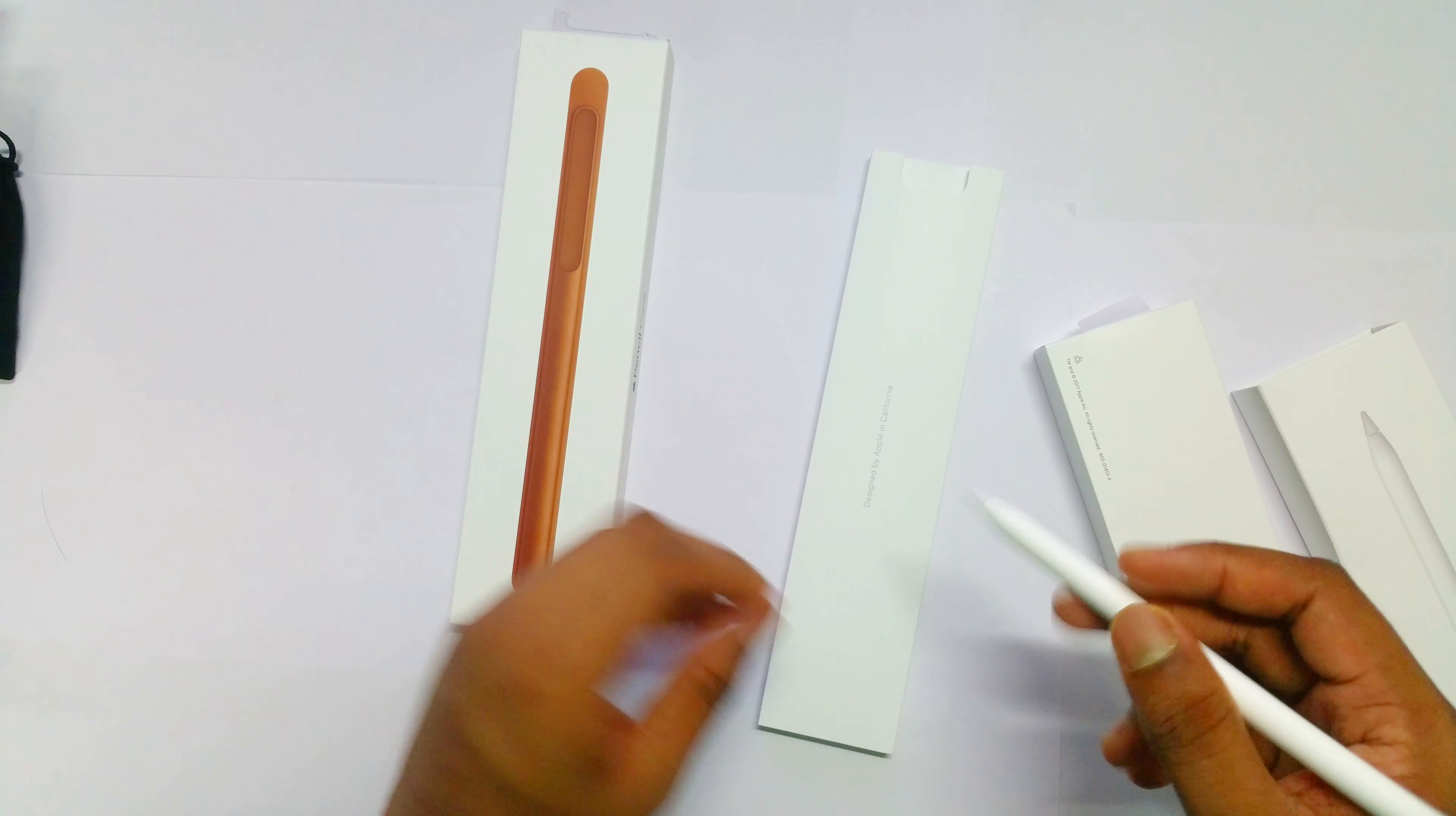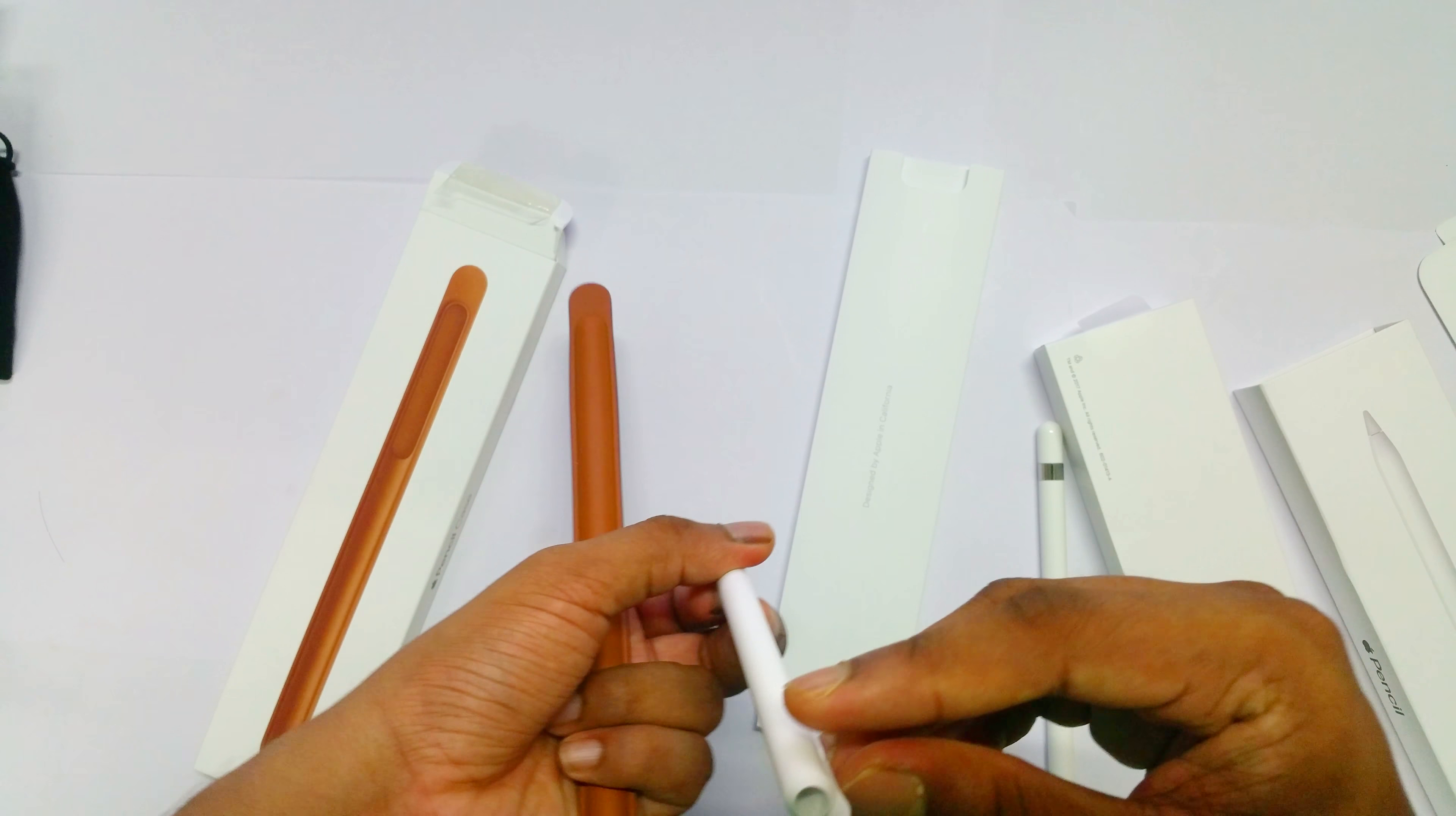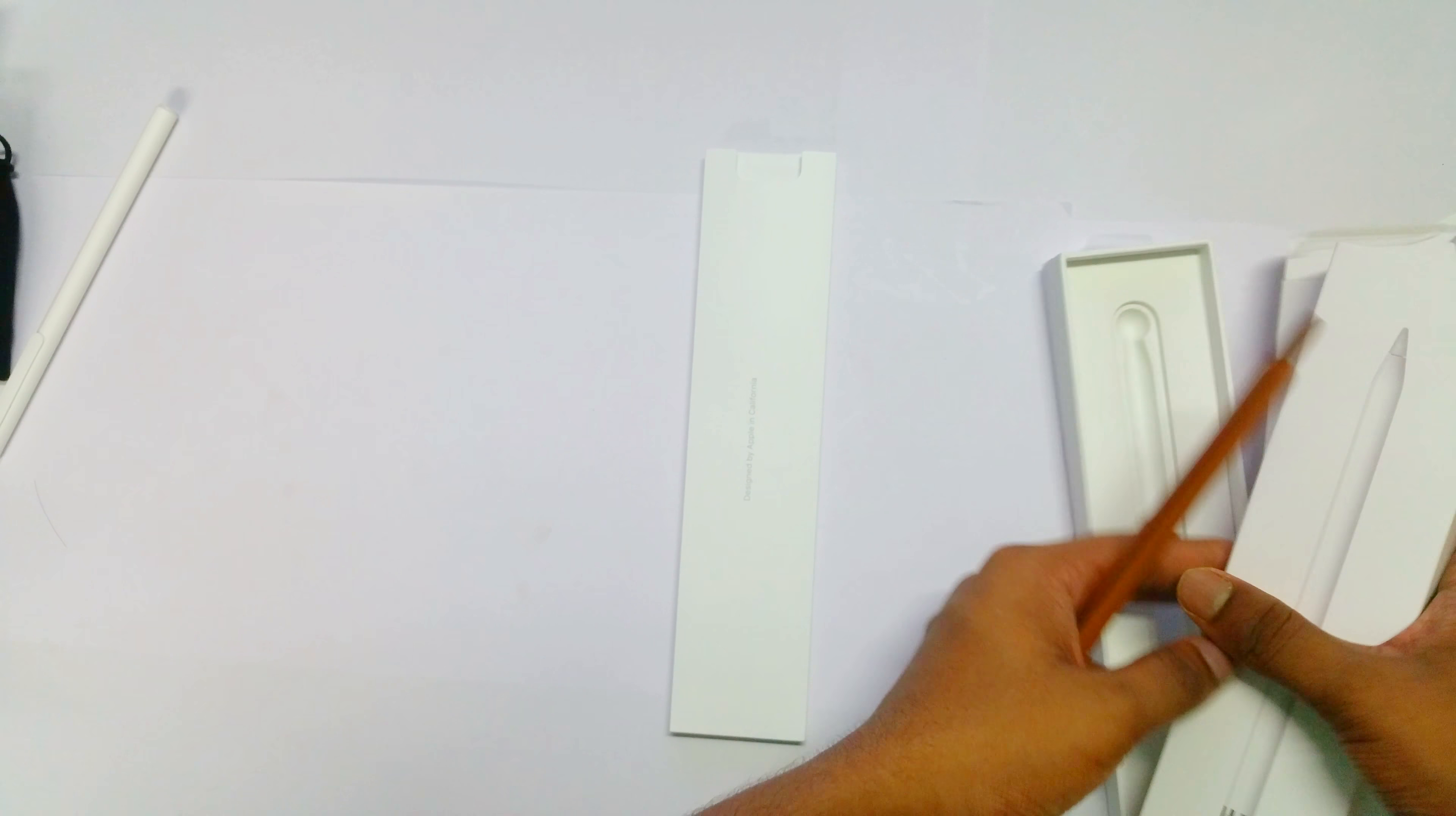Let's also unbox its case. Here's the case, and this thing is the protector of the case. Here's the Apple Pencil in the case. Let's move all of this to the side.